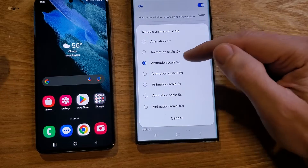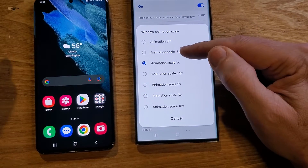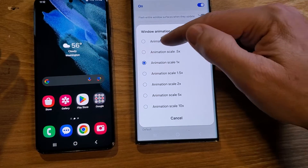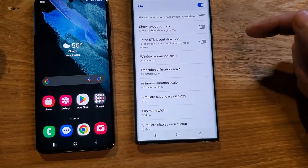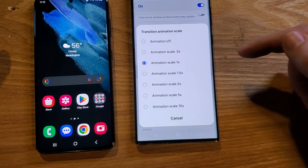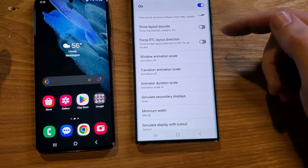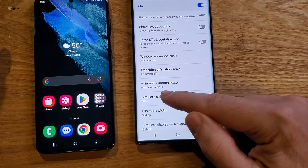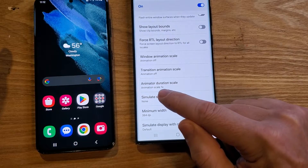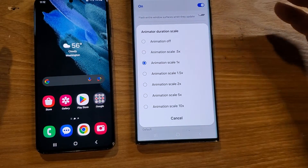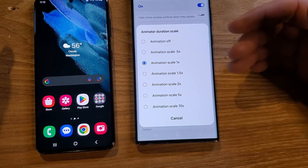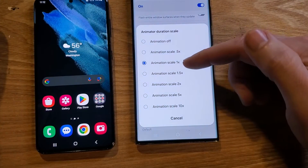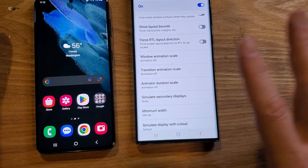We're looking for these three settings: Windows Animation Scale, Transition Animation Scale, and Animator Duration Scale. Touch Windows Animation Scale. Some people say put it on 0.5x — you have that option — but I turn the animations off. Transition Animation Scale: touch it, animation off. Note that the default is 1x, so if you ever want to come back and change it back to default it's 1x. Let's turn them all off, and now we're done.